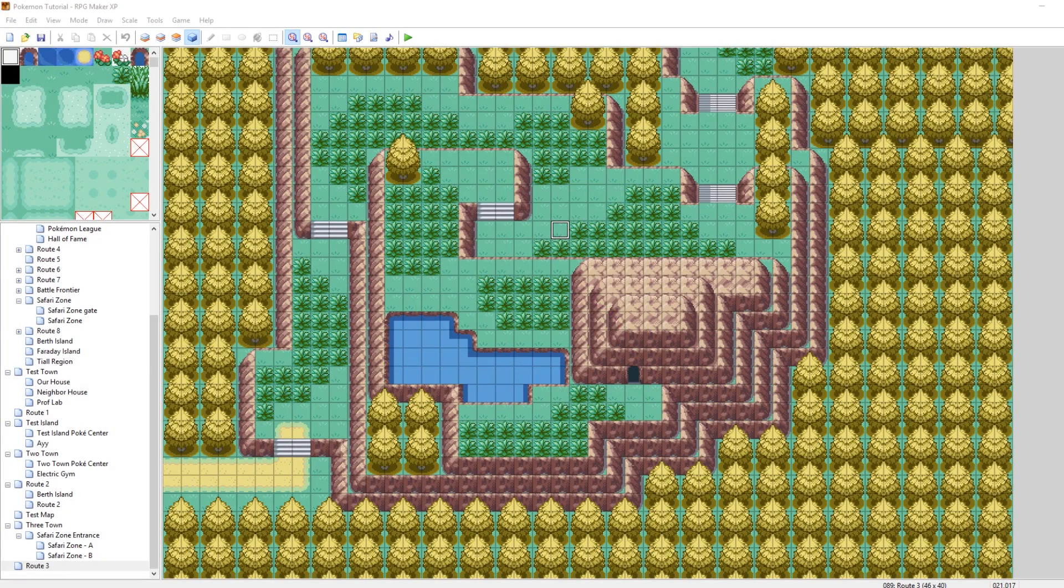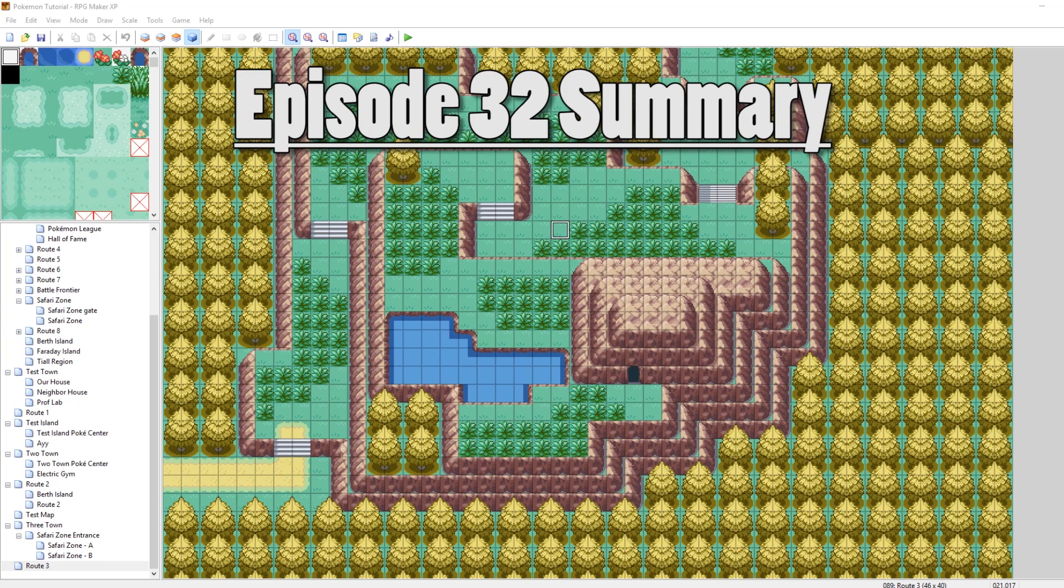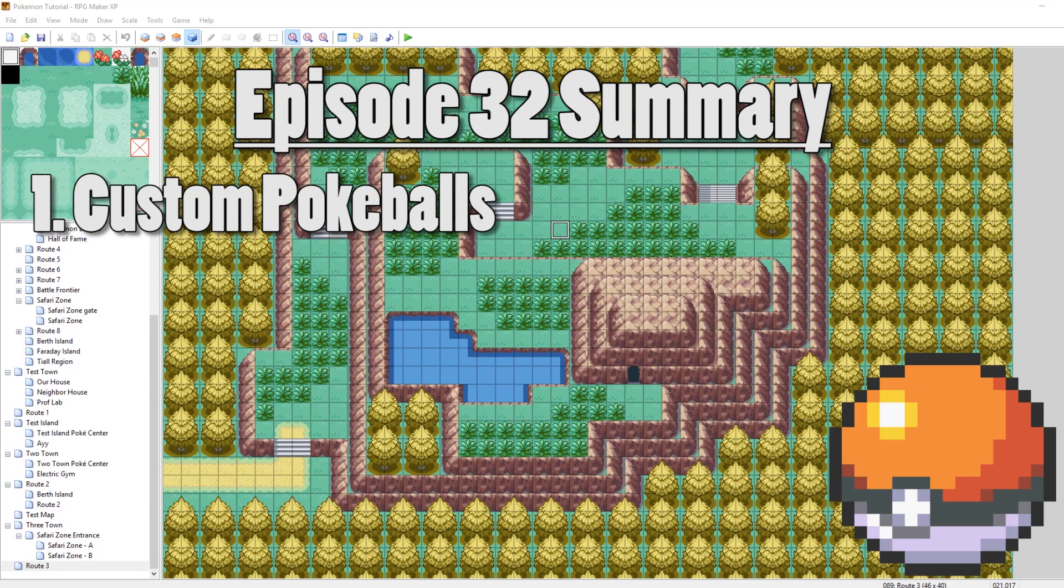What's up guys, Kamro here, and welcome to part 32 of my How to Make a Pokemon Game tutorial series. In this episode, we're going to be making our own custom Pokeballs.